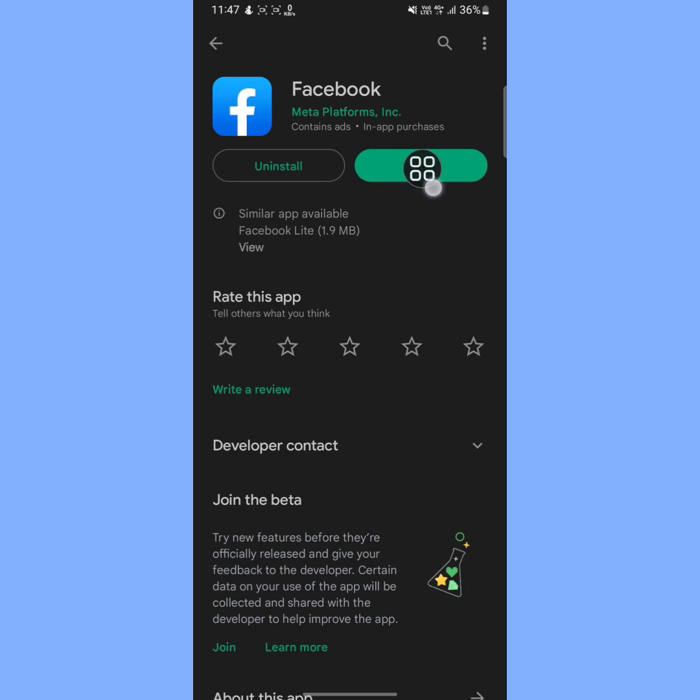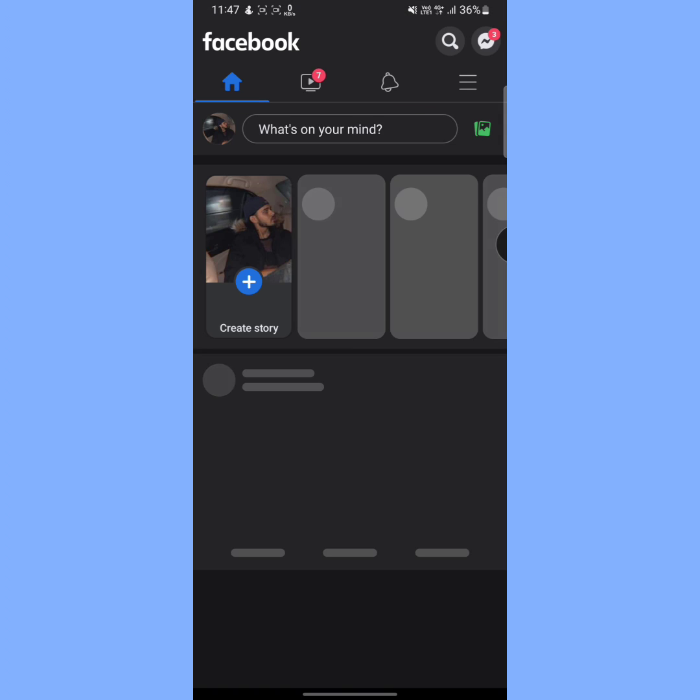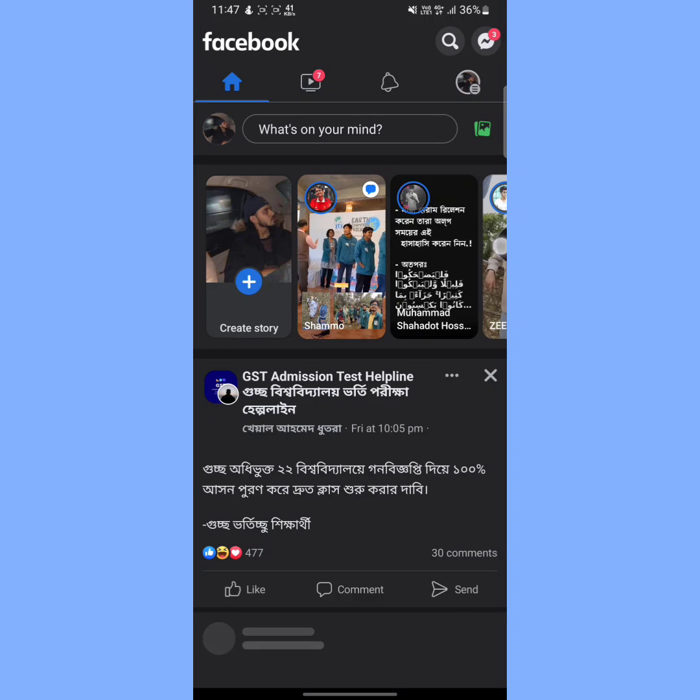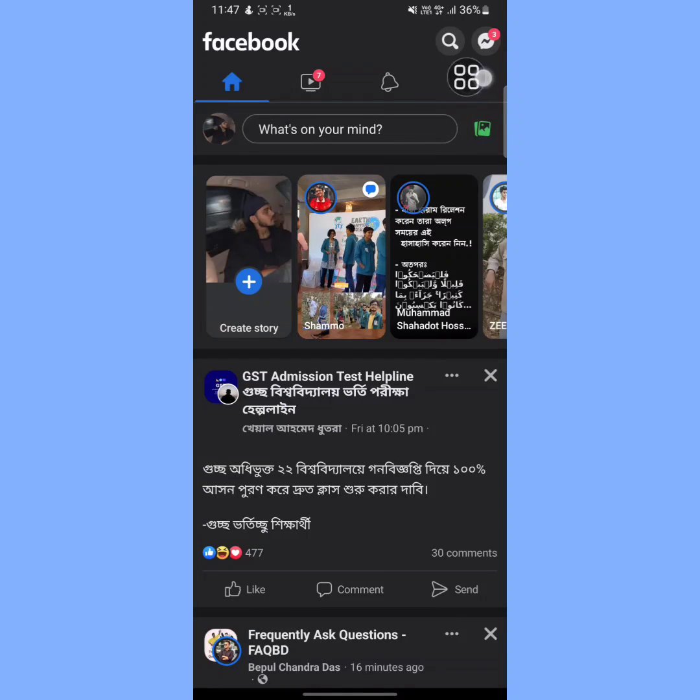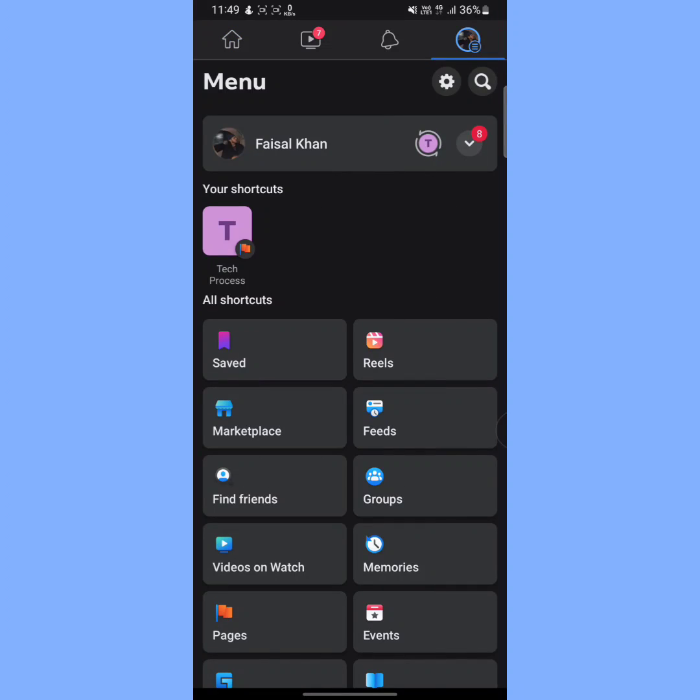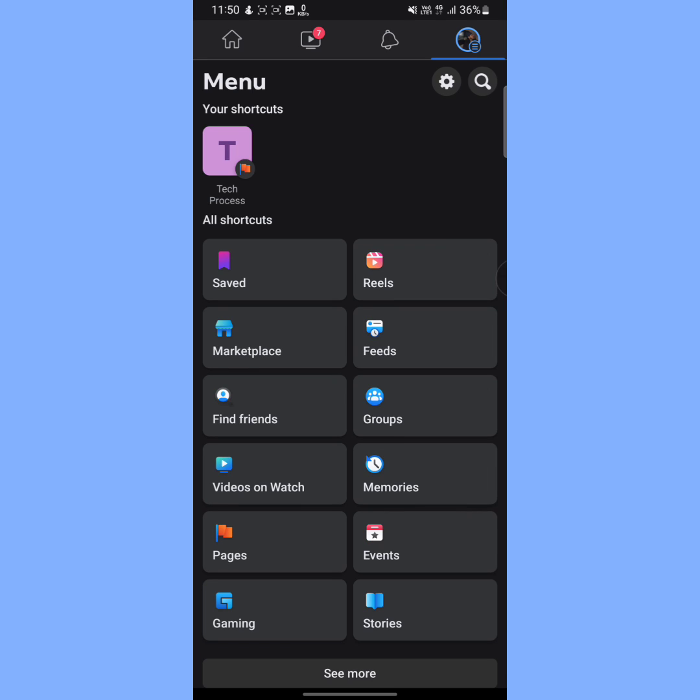After opening your Facebook app, tap on this profile icon at the upper right side. As you can see, I have the Marketplace option on my Facebook app. If you don't have this option on your Facebook app, then don't worry, I'll fix your problem.